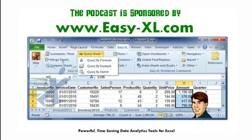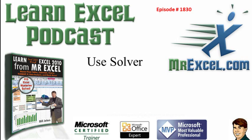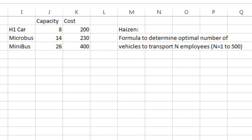The MrExcel Podcast is sponsored by Easy-XL. Learn Excel from MrExcel Podcast, Episode 1830, Use Solver. Hey, welcome back to the MrExcel netcast, I'm Bill Jelen.